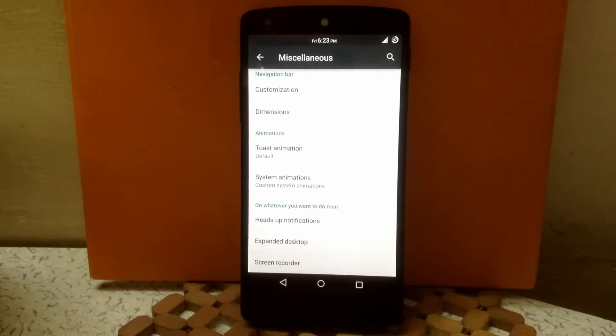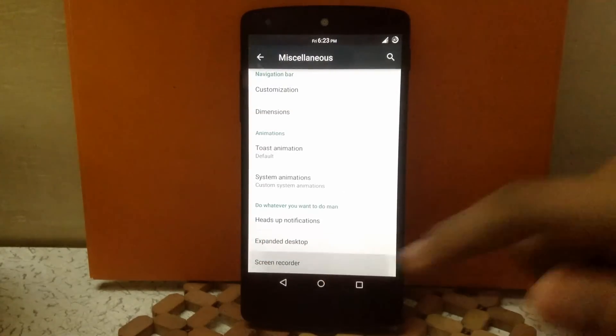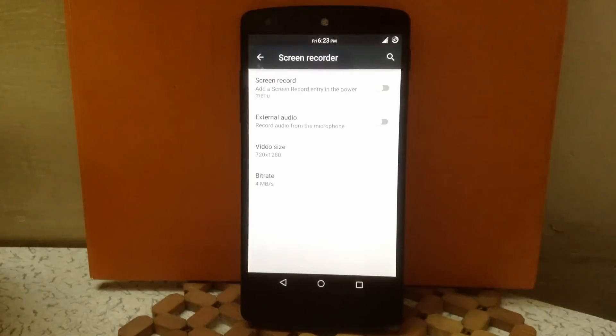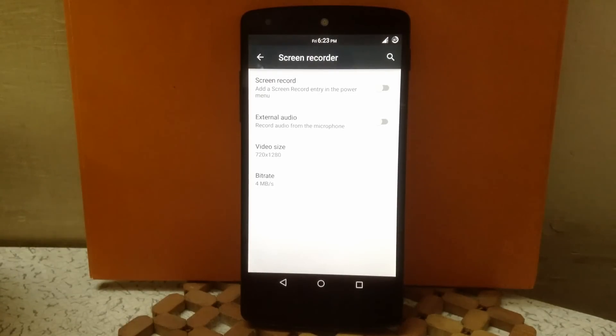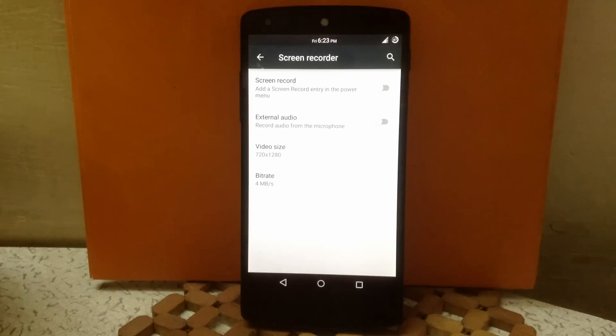Then next is screen recorder. Here you can enable a screen recorder button in the power menu. You can also choose different video size and different bit rate for the video.